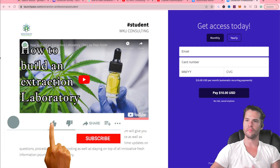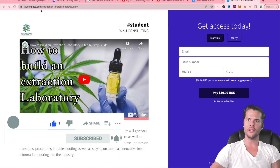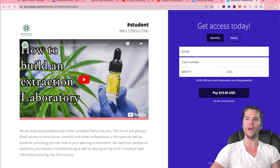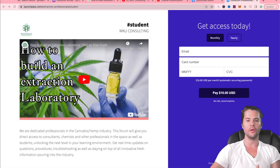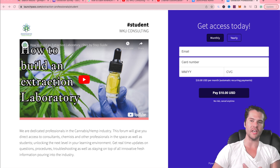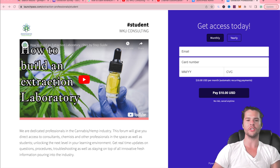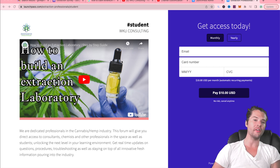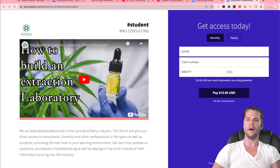Finally got it, guys. What I want to show you here today — this is just going to be a quick video — is Discord. If you go to launchpass.com/extraction-professional/student, I'm going to be able to sign you up to a private Discord that will guarantee you access to myself and other chemists on our team. You'll be able to get your questions answered. About 560 people are coming online from a Facebook group I had, so they'll all be in there.